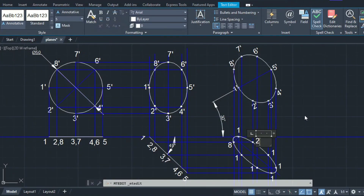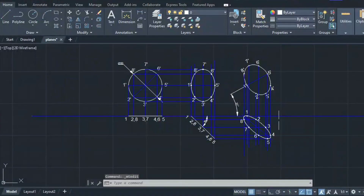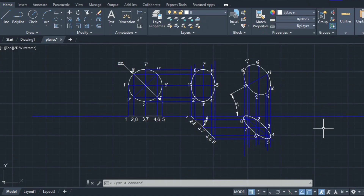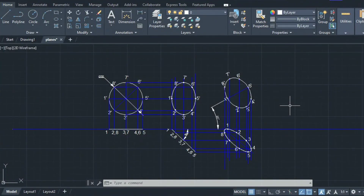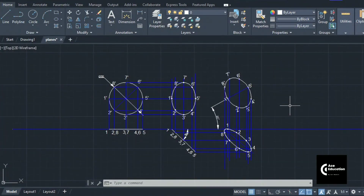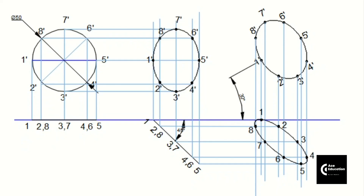Naming the points — 1, 2, 8, 7, and so on — once all points are named, we have completed the diagram of the projection of the circular plane with respect to both the horizontal plane and vertical plane. This circle was projected when it is tilted with respect to both planes, especially when rested on a vertical plane. You can practice the same problem when the circle is resting on the horizontal plane — in that case you will get the true shape of the circle in the top view.